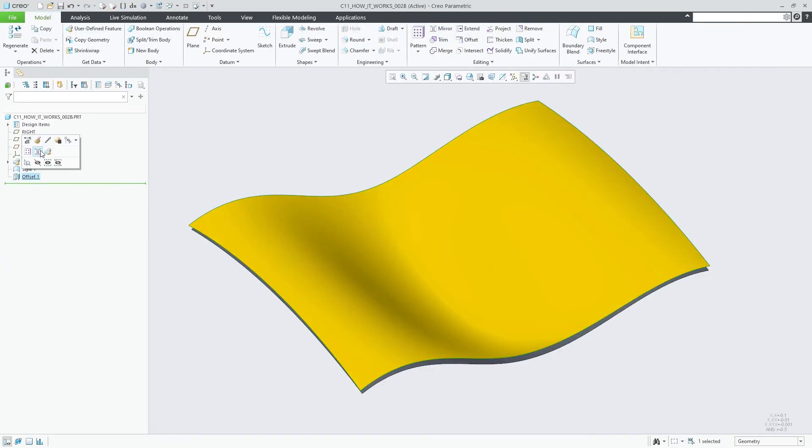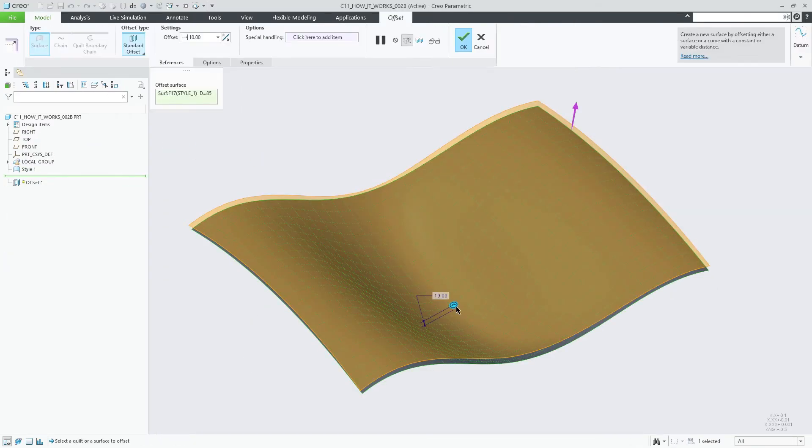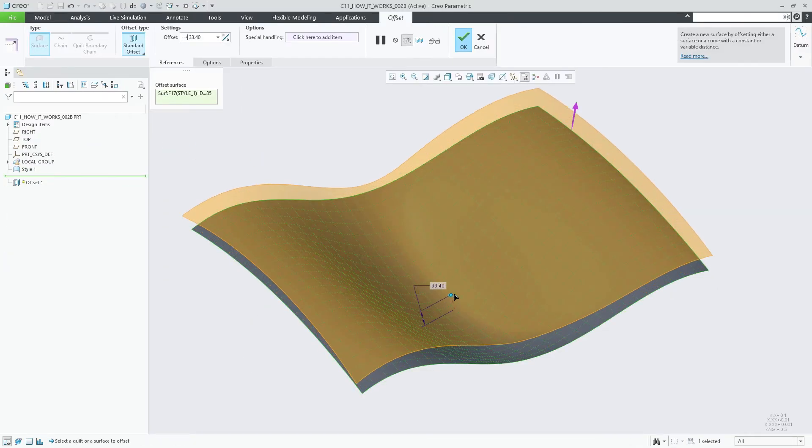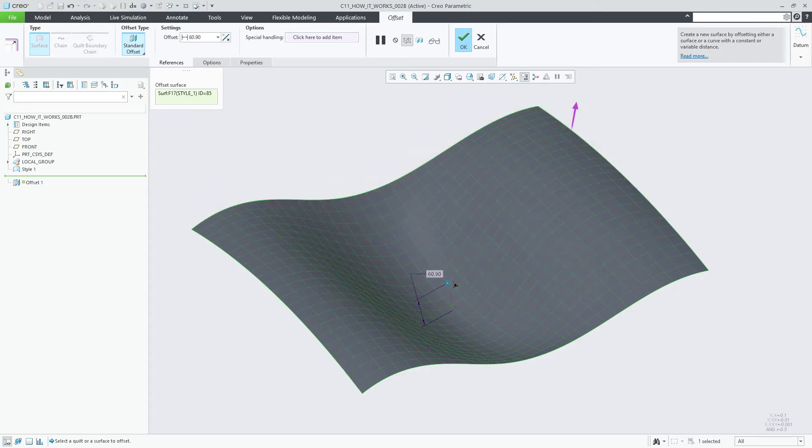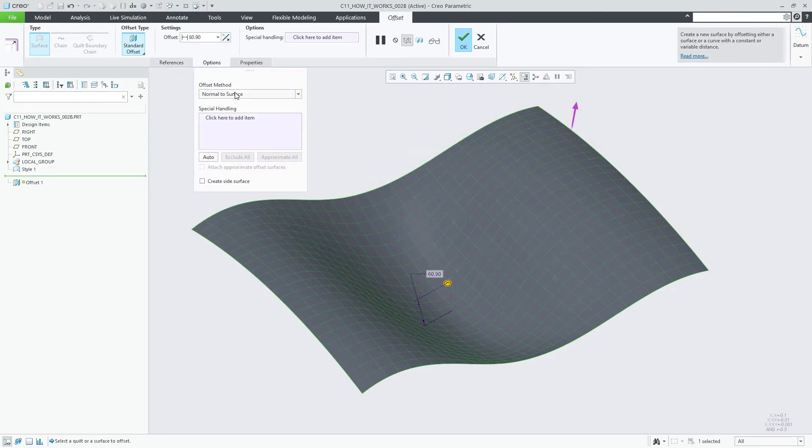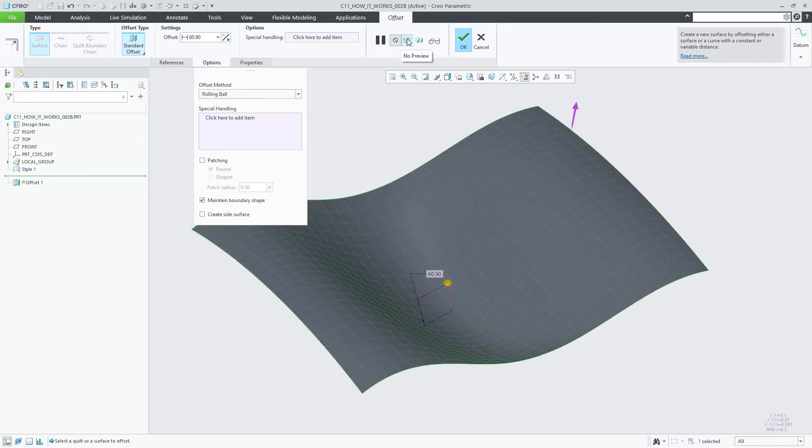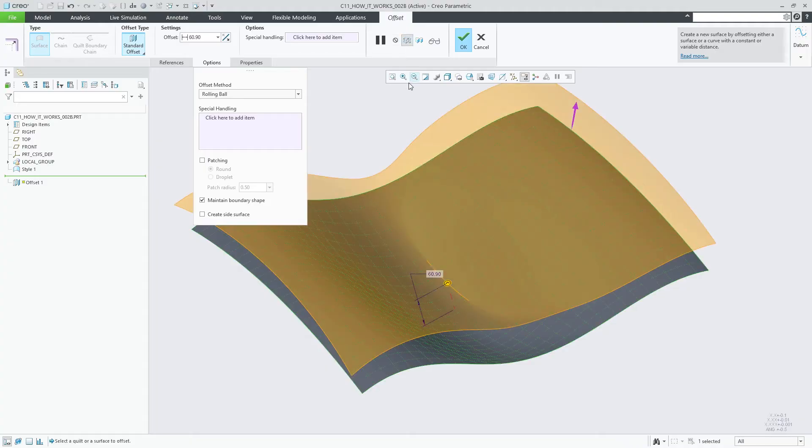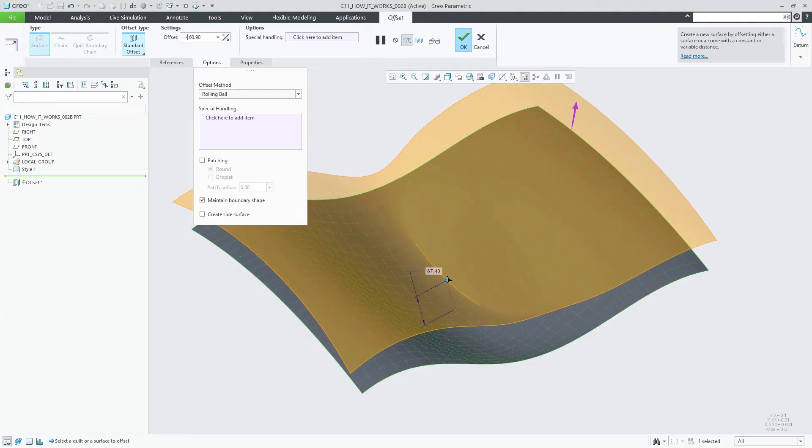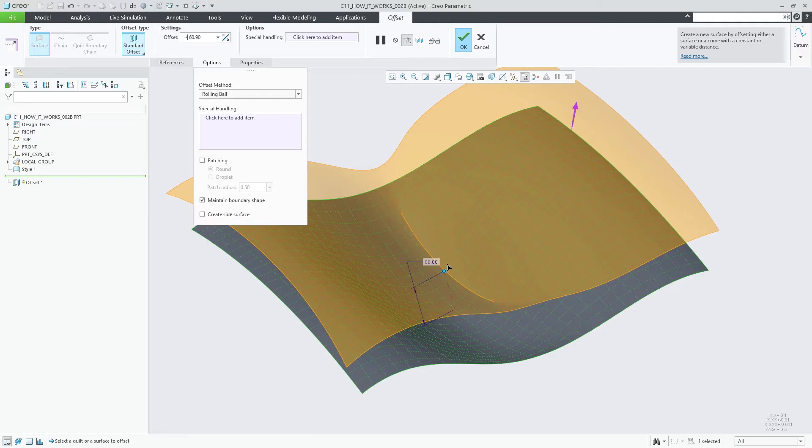The second type of situations involves surfaces that contain high curvature areas for which the corresponding minimum curvature radius is smaller than the offset value. This is shown in the demo using a simple single surface offset example.